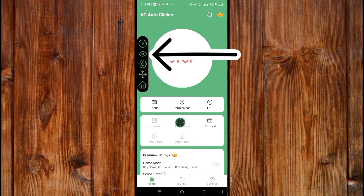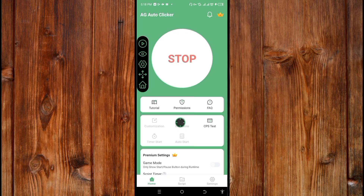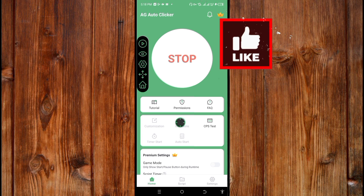This eye icon is used to make the clicker invisible or to hide the clicker icon. To hide it while clicking, first click the eye icon, then click the display icon — it will continue clicking while invisible.